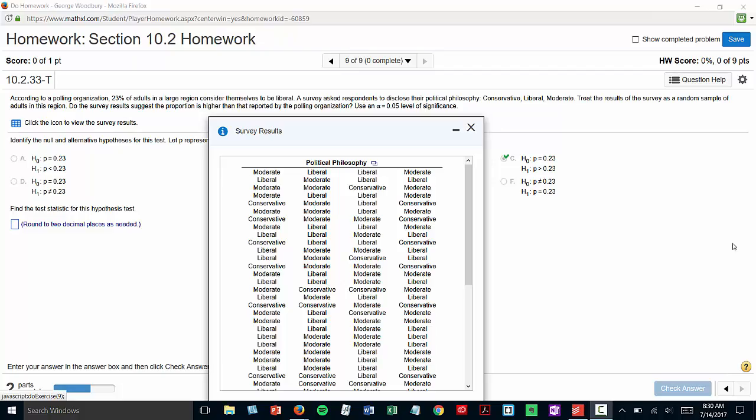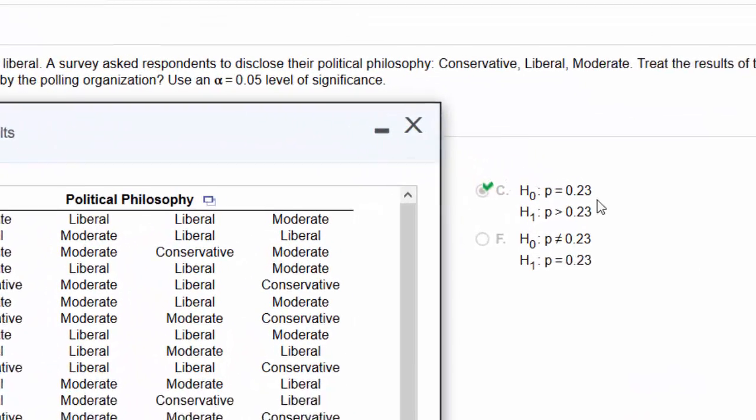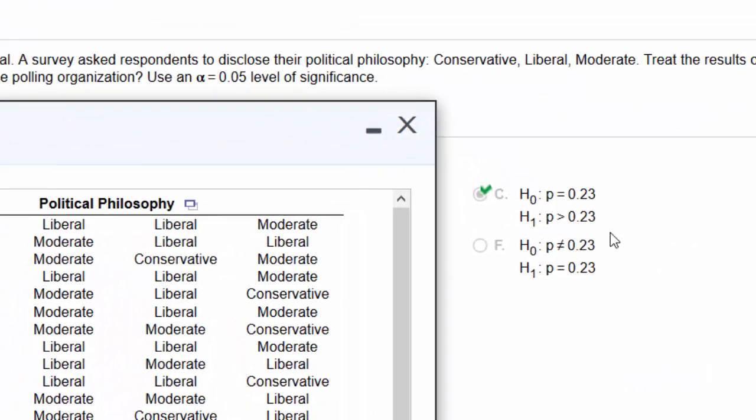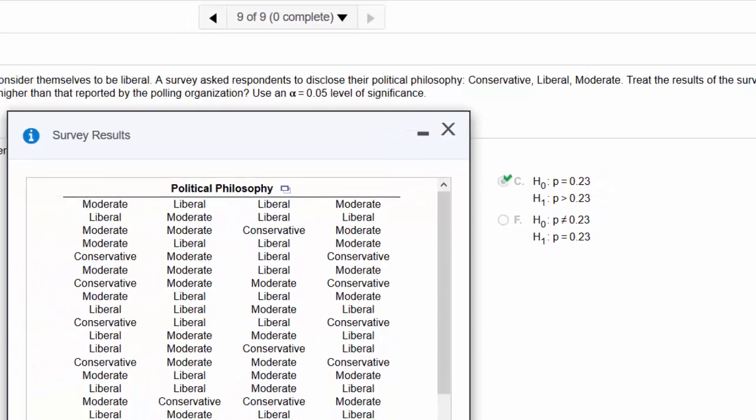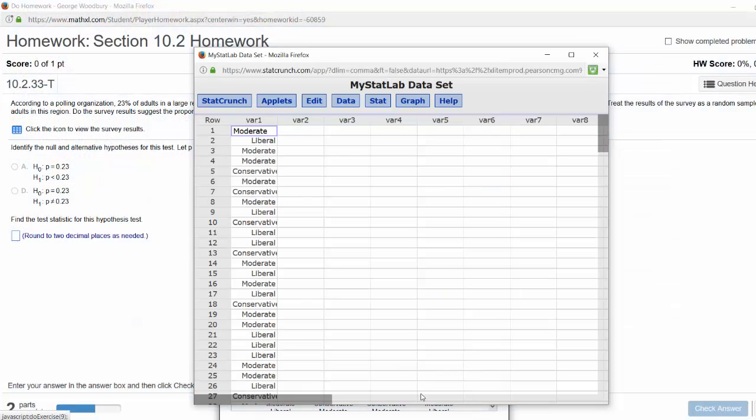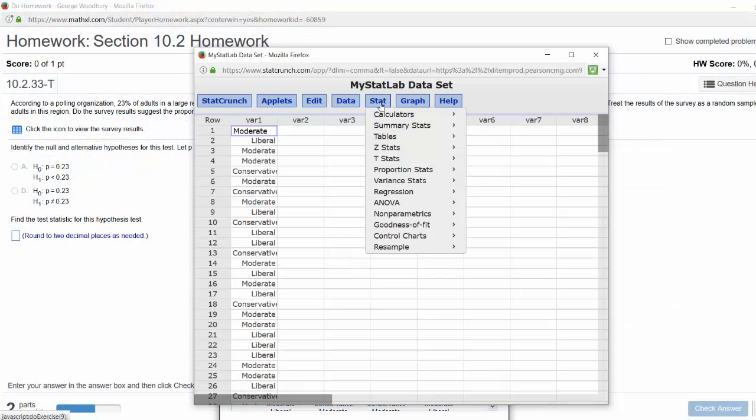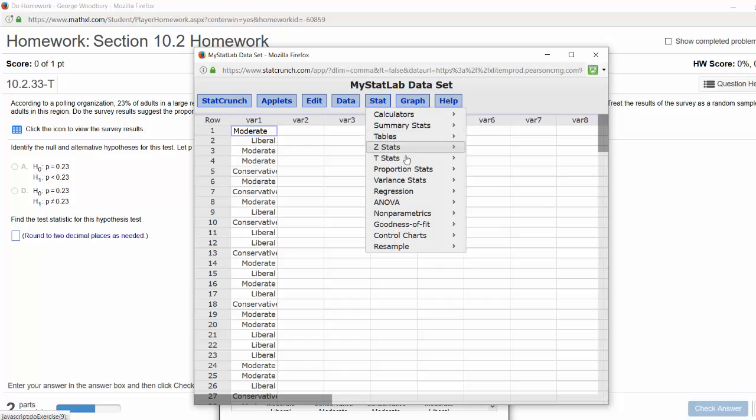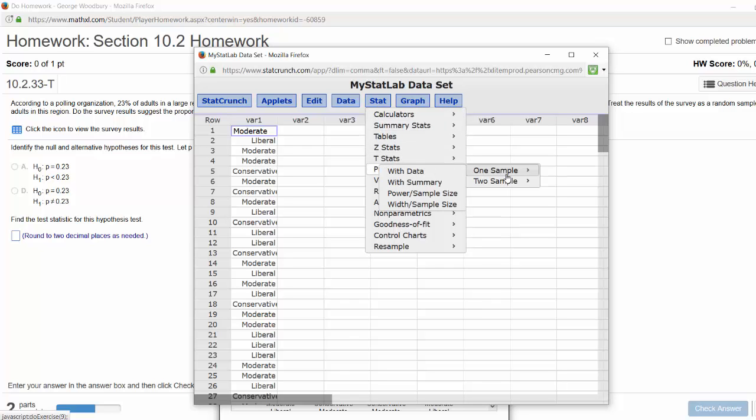The null and alternative hypotheses have already been set up: P equals 0.23 versus P is greater than 0.23. Switch over to the StatCrunch window and press Stat, Proportion Stats, One Sample with Data.